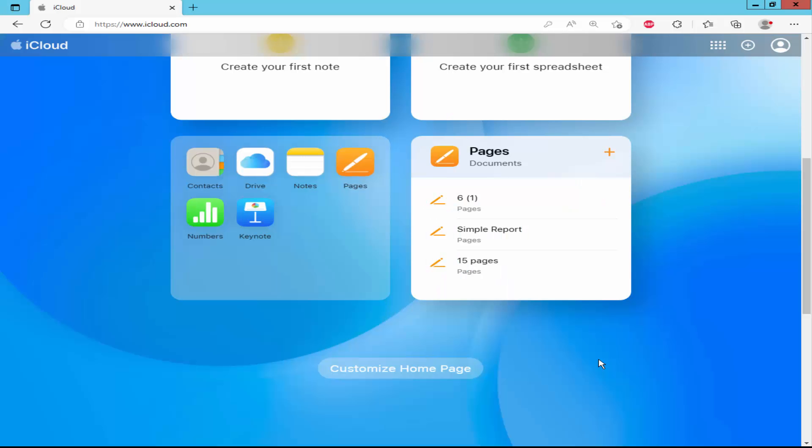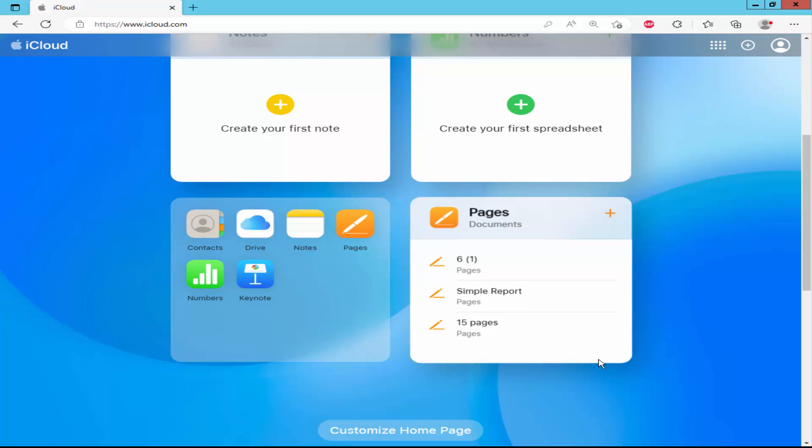Assalamualaikum. In this video, I will show you how to insert bullet and number list in Apple Pages for iCloud.